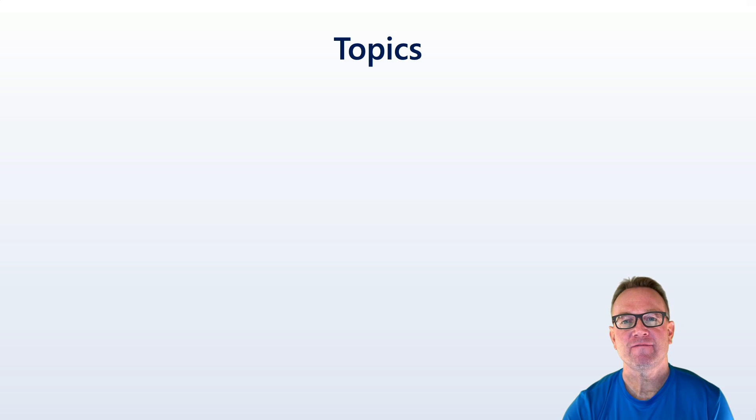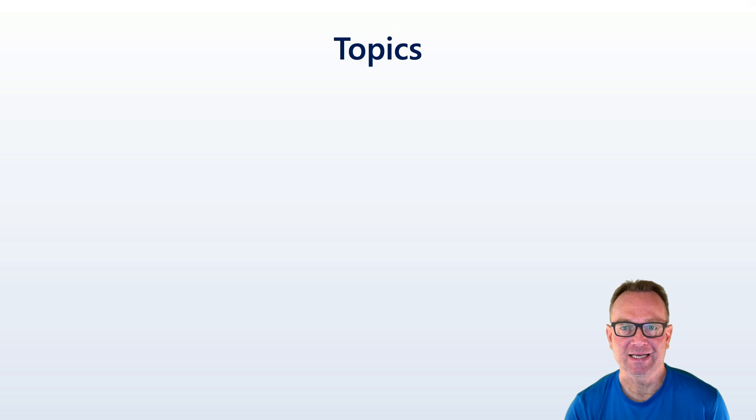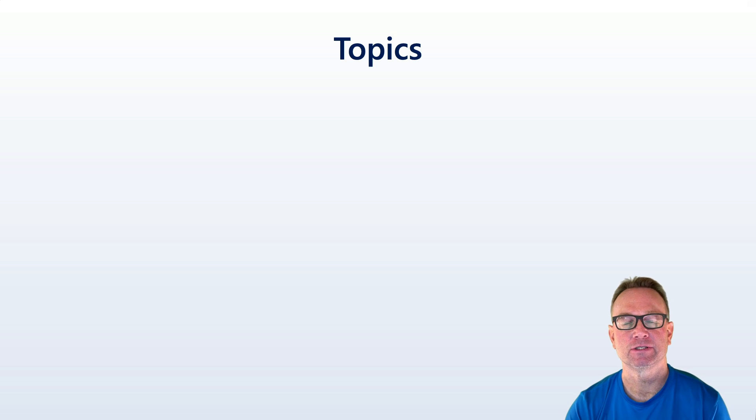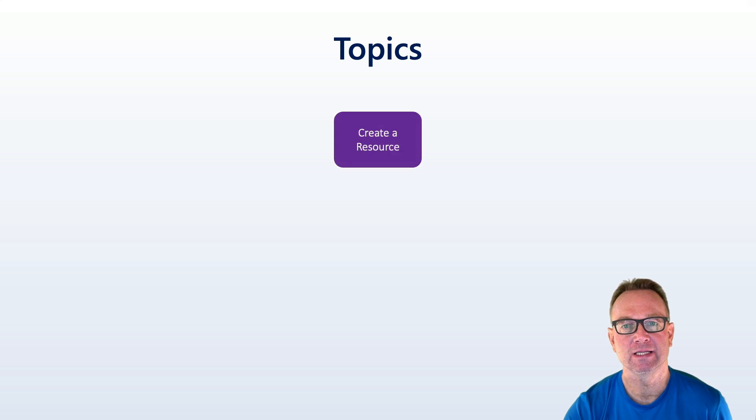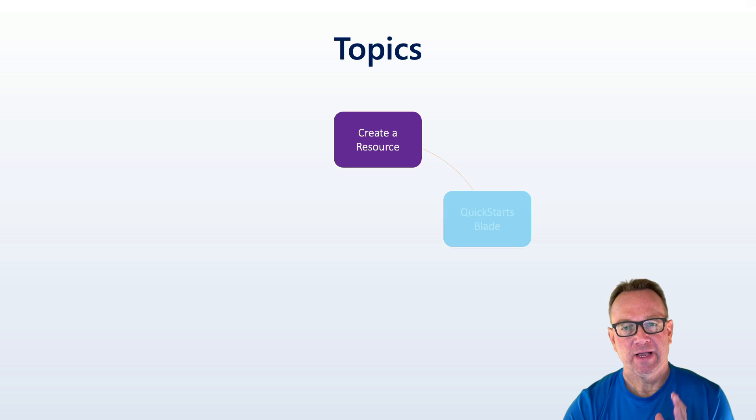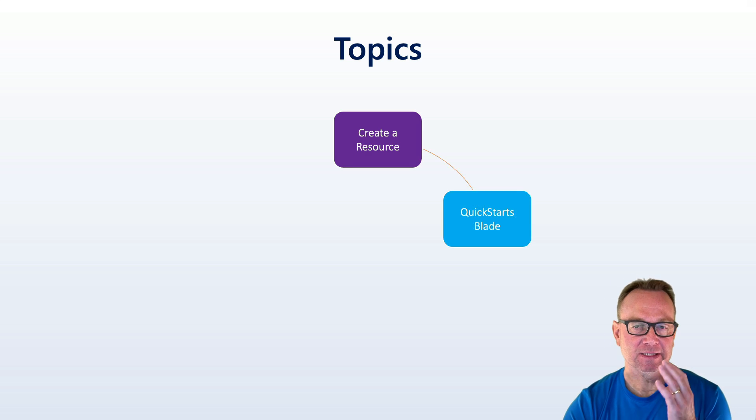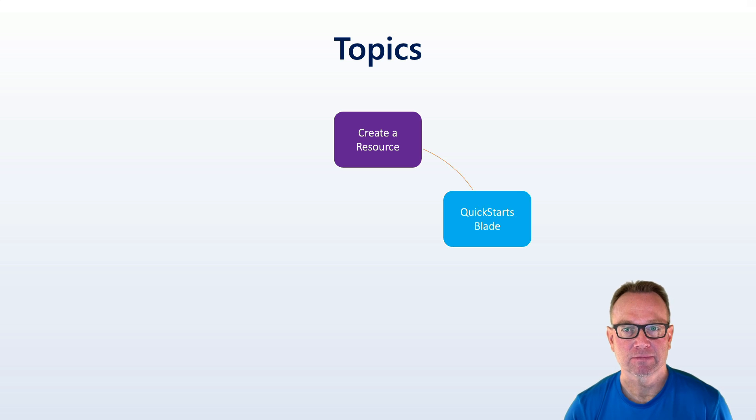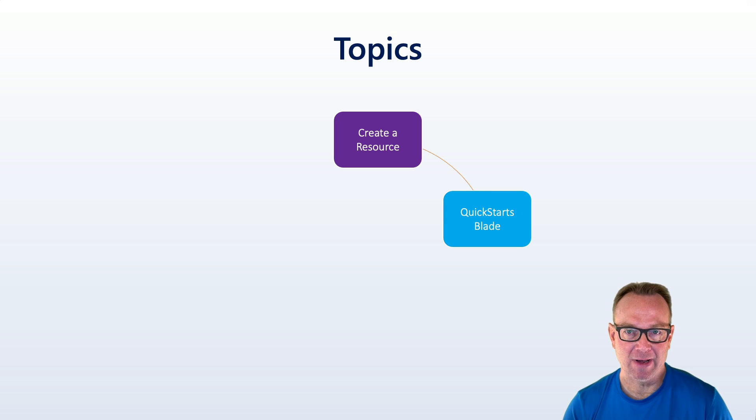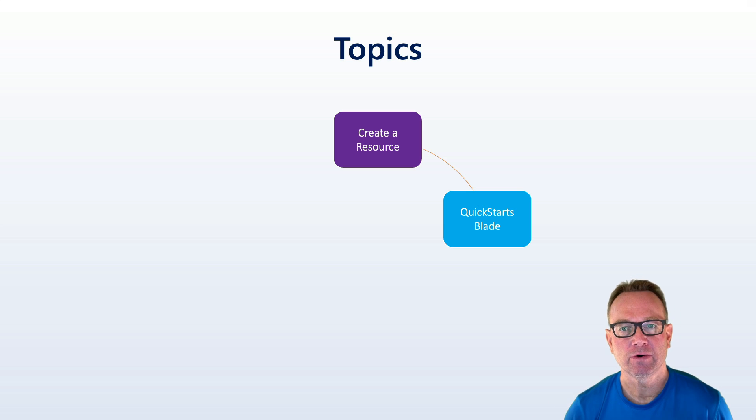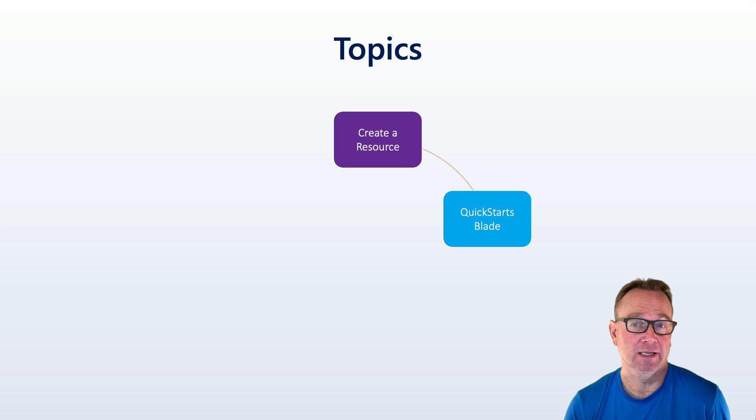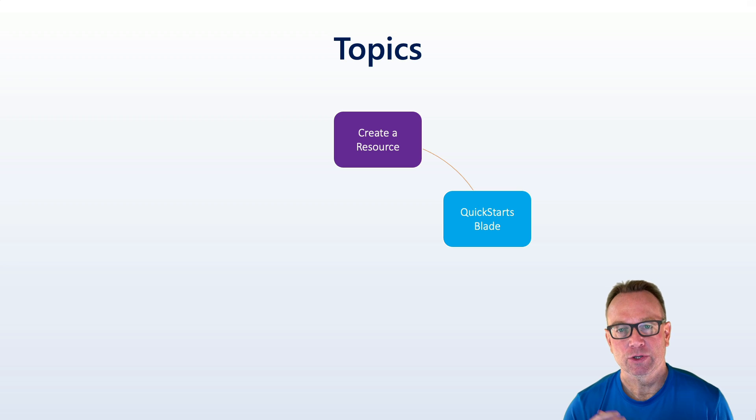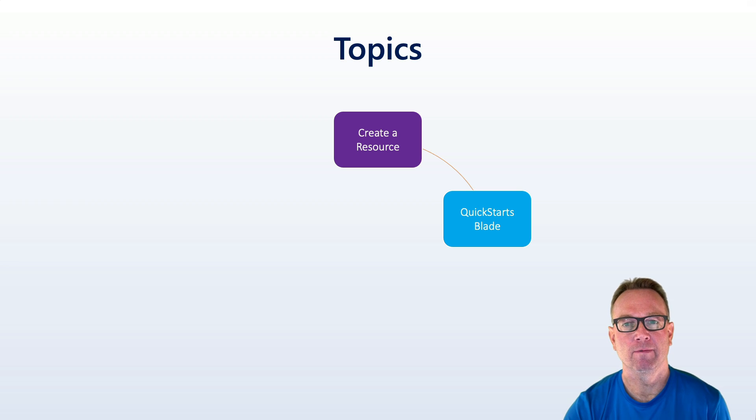We're going to start by talking about how to get started creating the initial ACS or Azure Communication Services resource in the Azure portal. You can do a lot more than that though. They also have some nice samples you can go through in the Quick Starts blade. Whether you're looking to do SMS or calling with audio video, or chat or something else related to maybe telephony, you can do that right in the Azure portal.